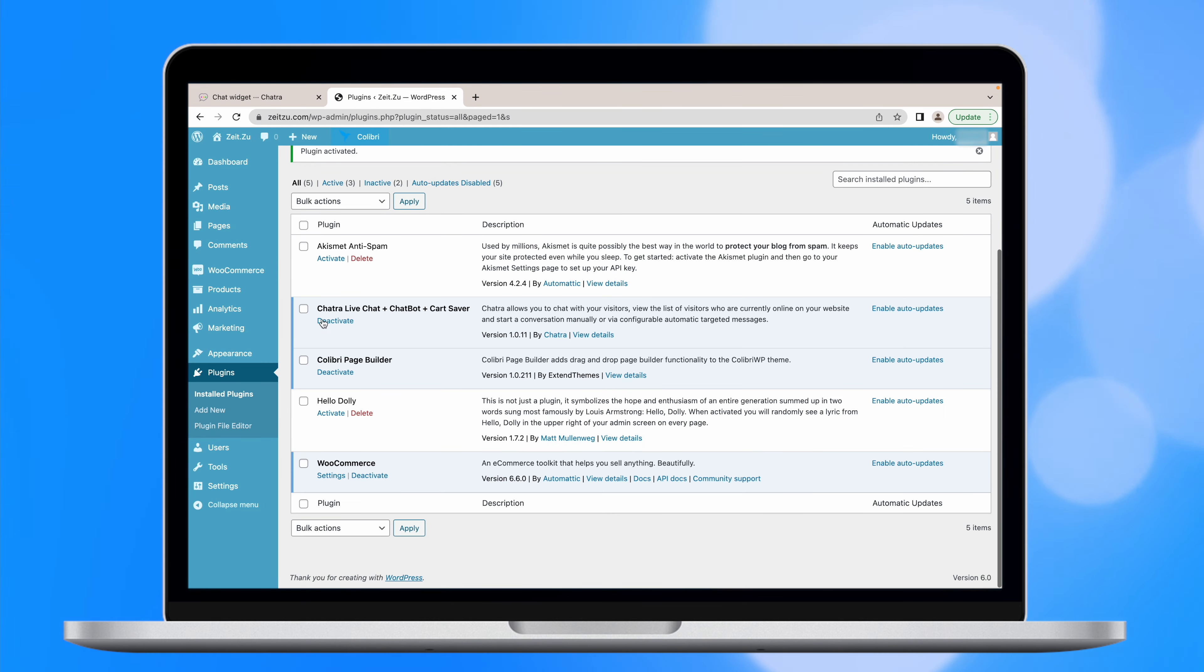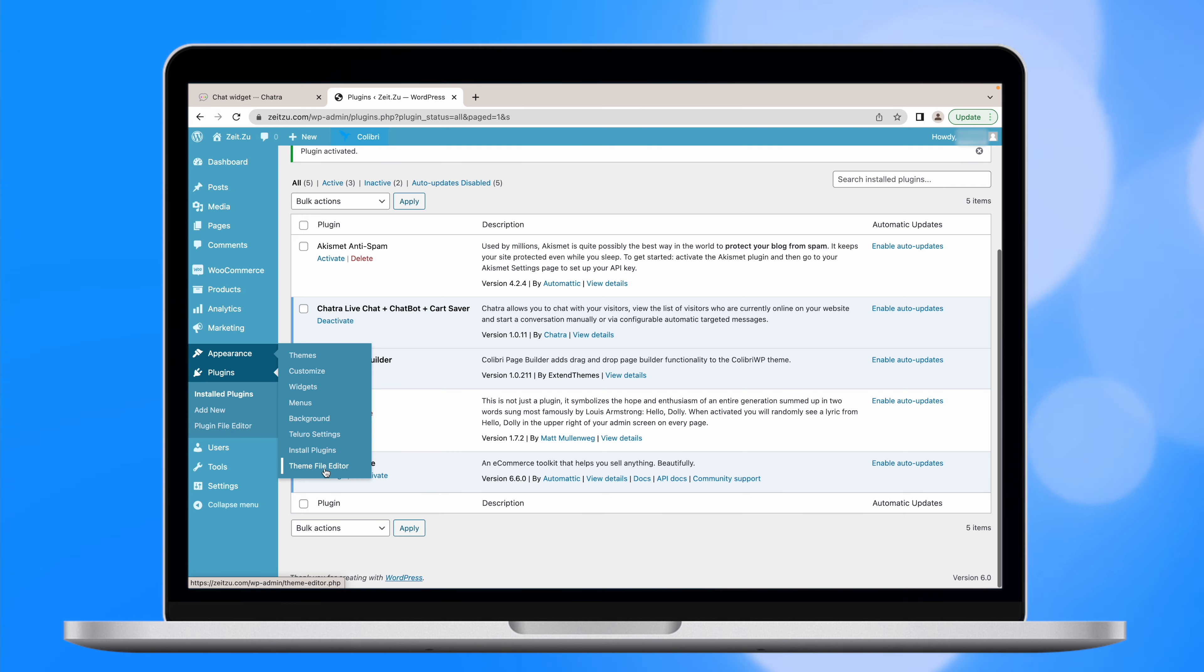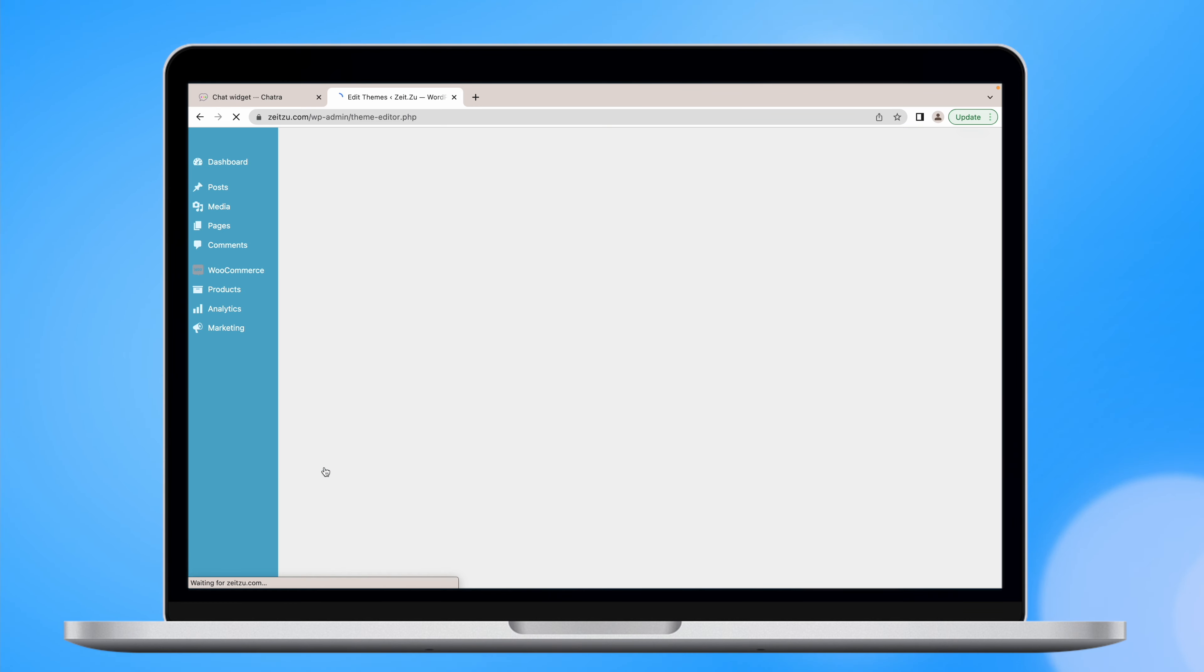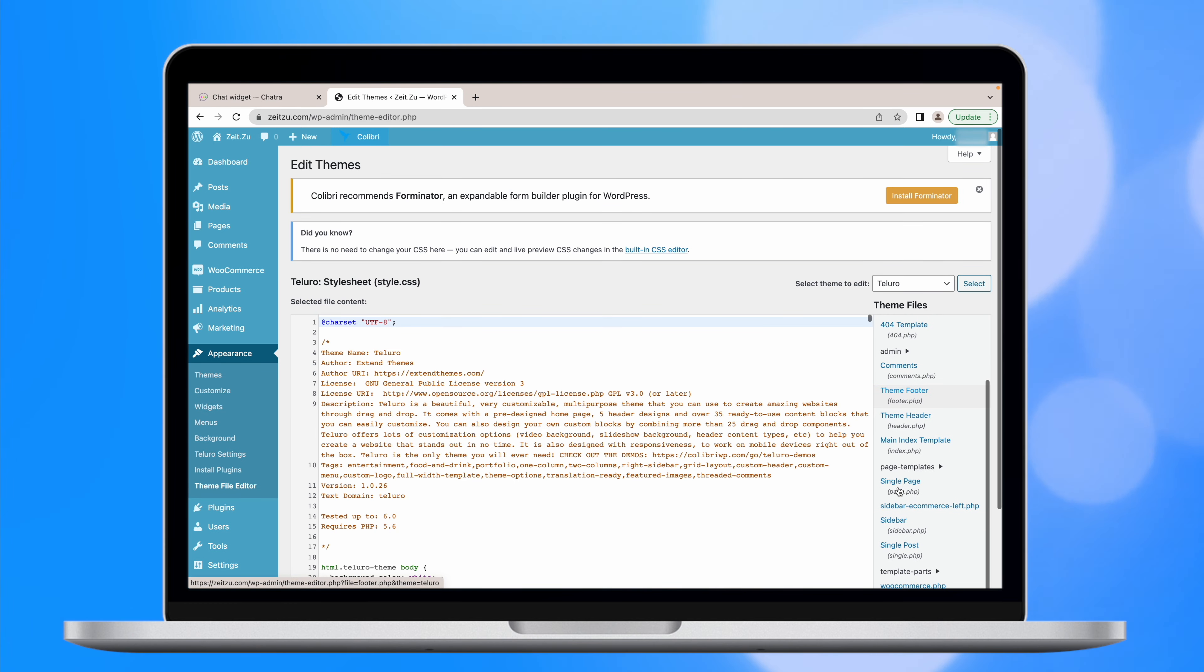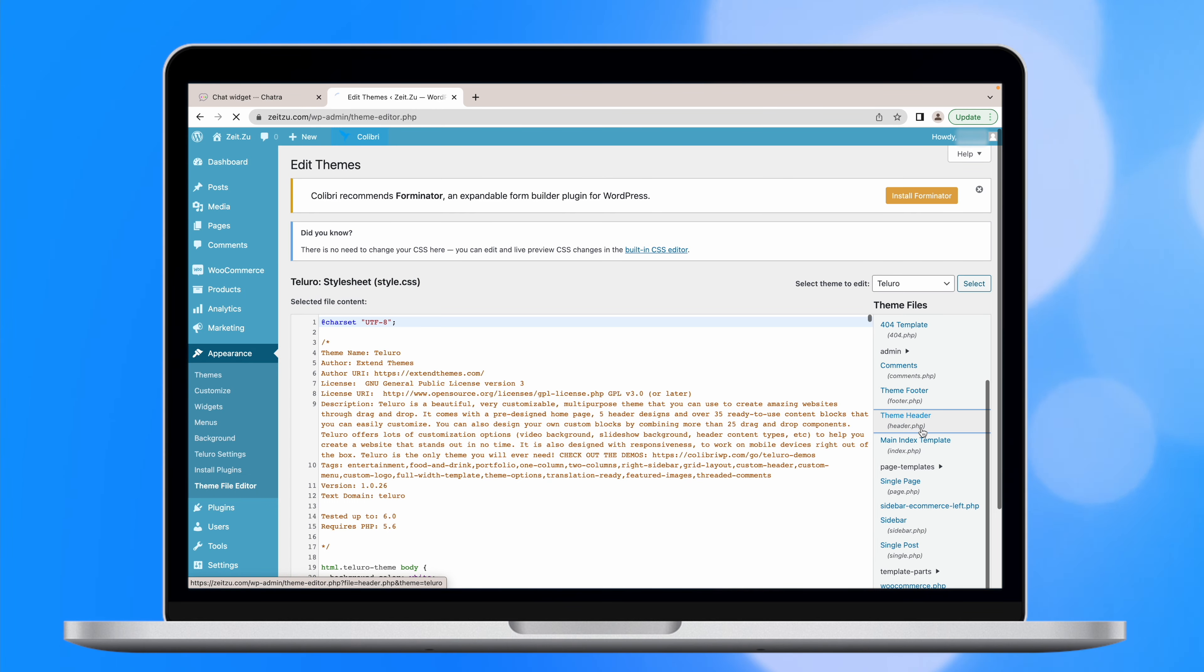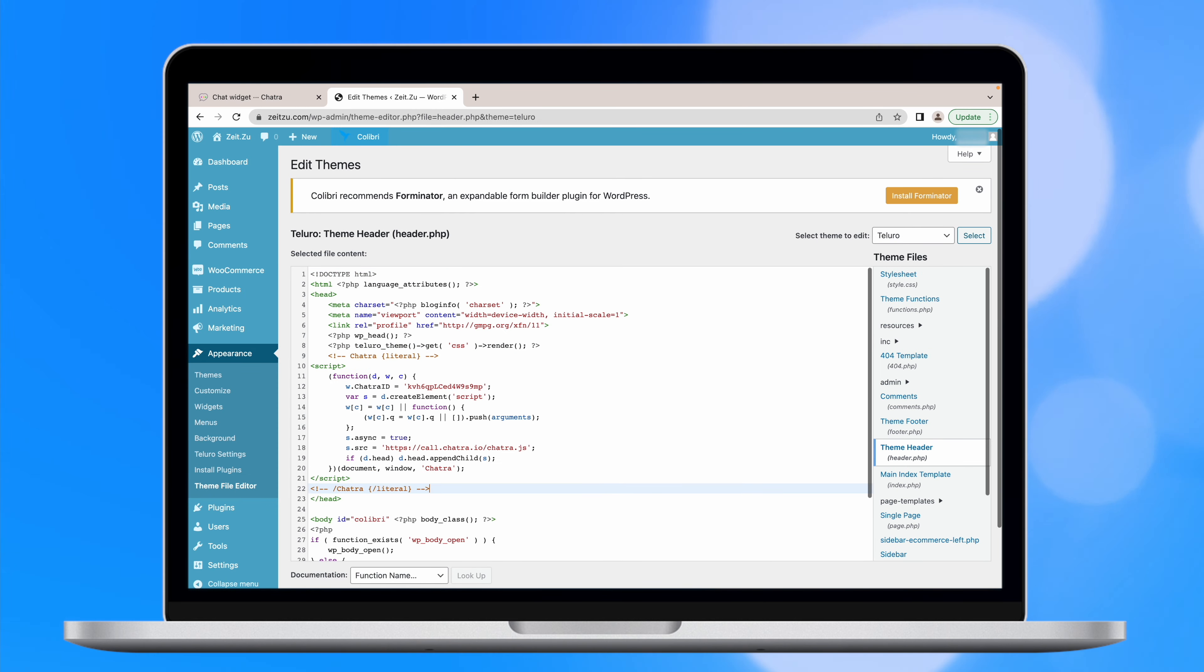Go back to WordPress dashboard and navigate to the header.php file that you can find by clicking on Appearance and then to Theme File Editor. Then paste the code into the end of the head section and press Save Changes.